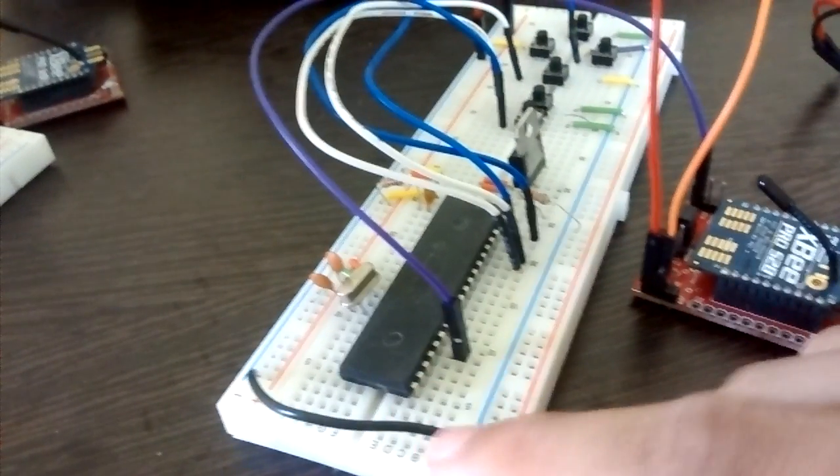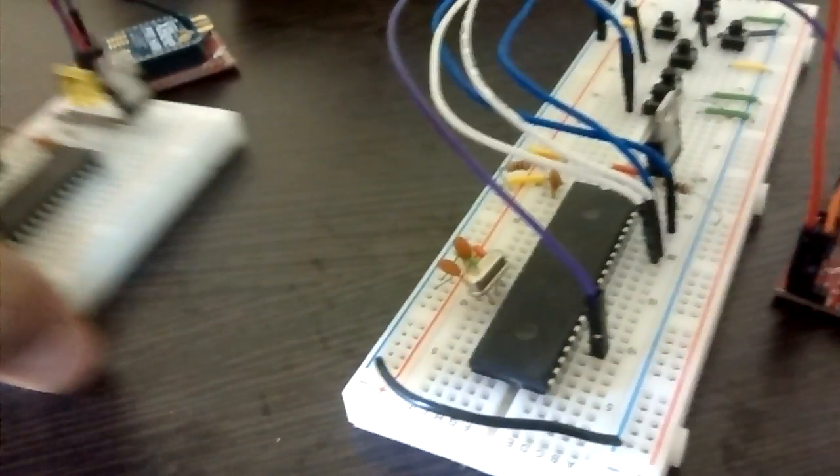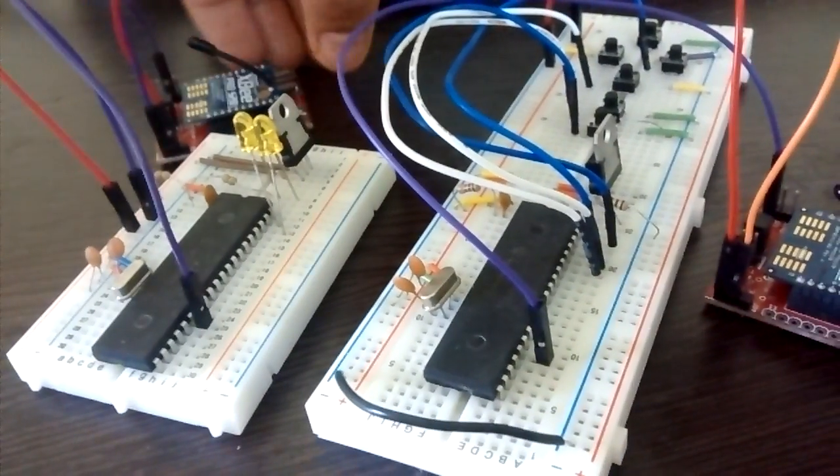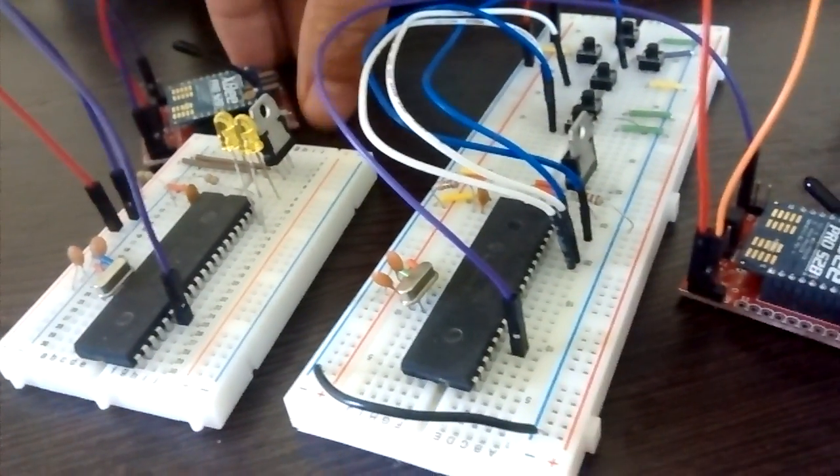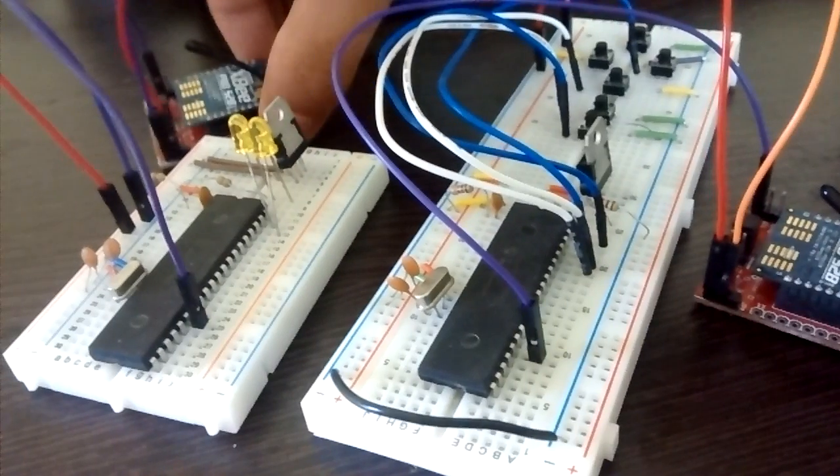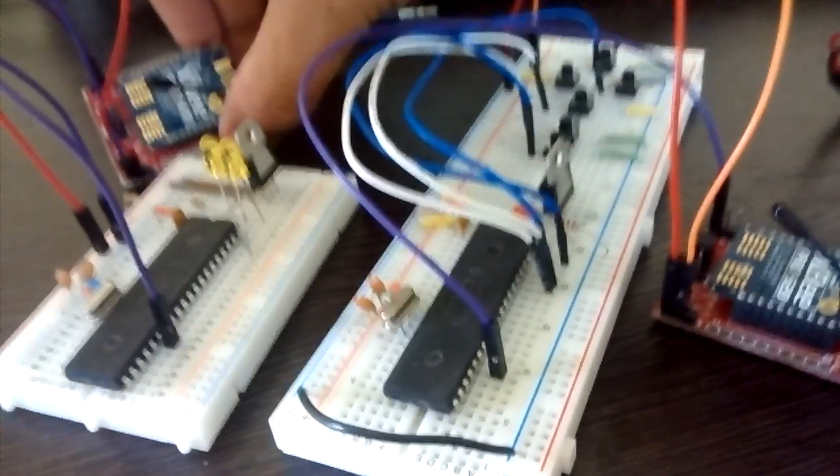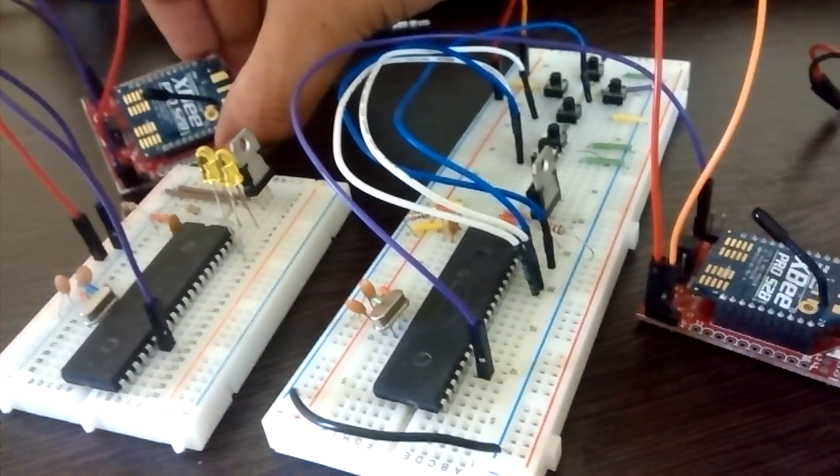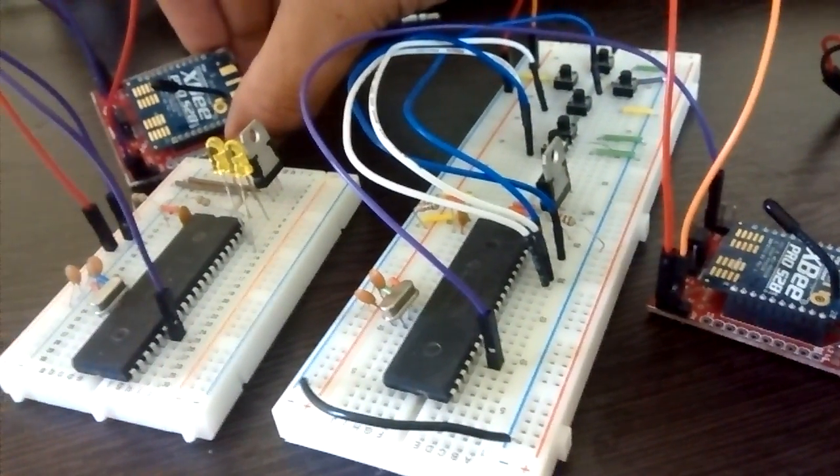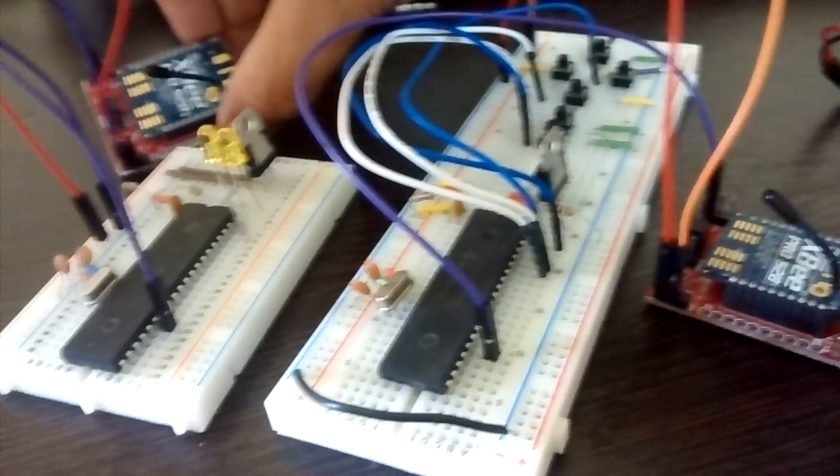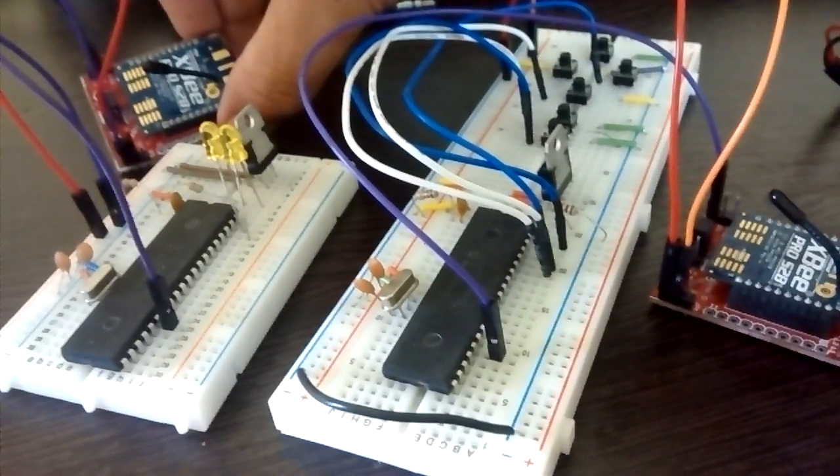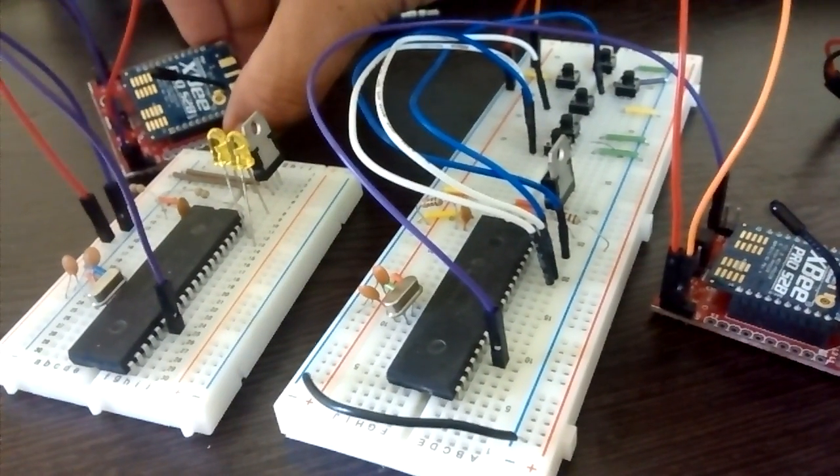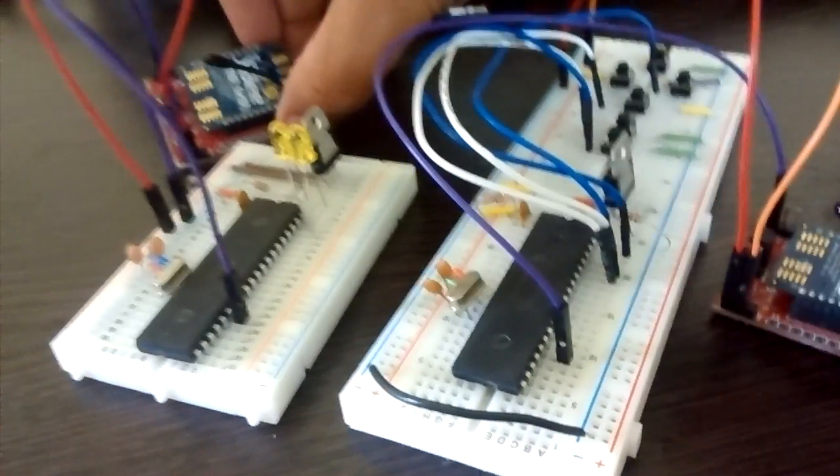I have the receiver setup here in which I am also using an XBee Pro S2B series. When you are using XBee modules, make sure that you are using the modules of the same series because series 1 XBee won't communicate with series 2 XBee.